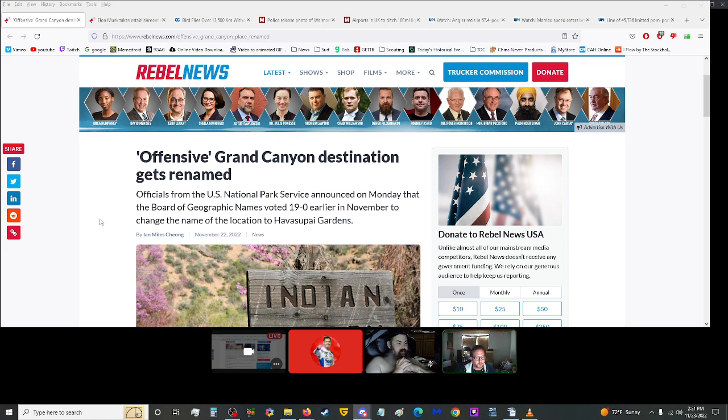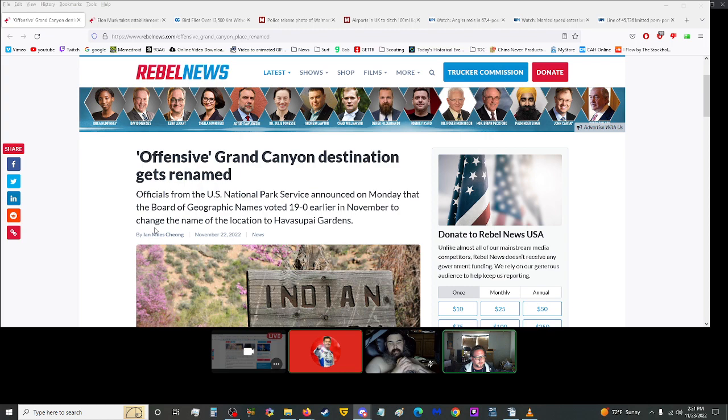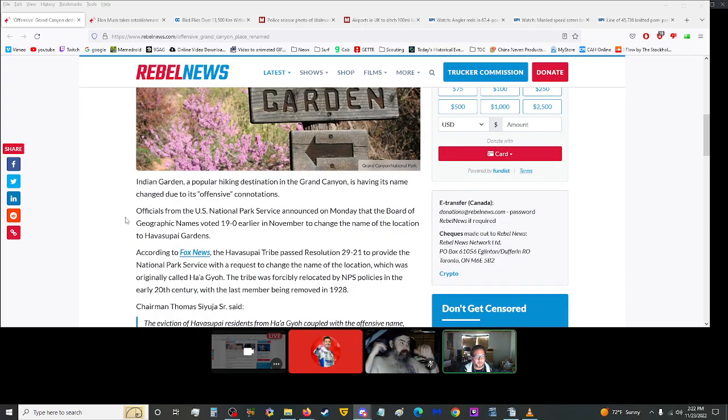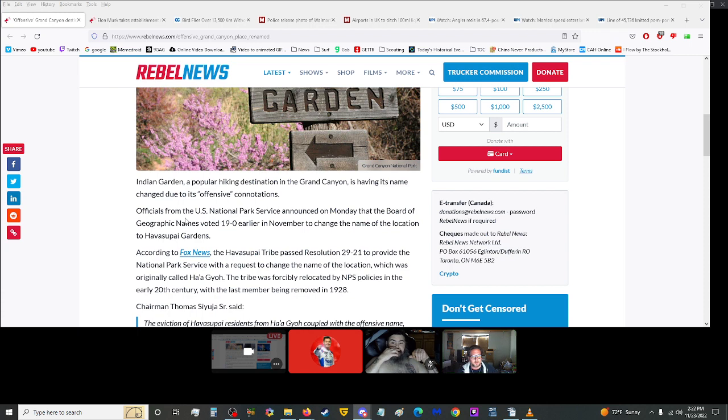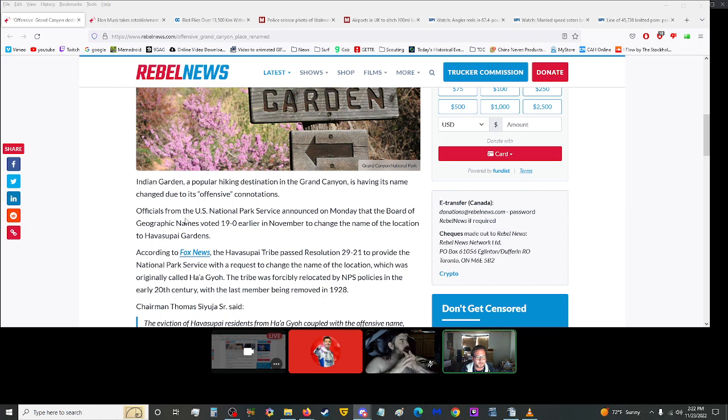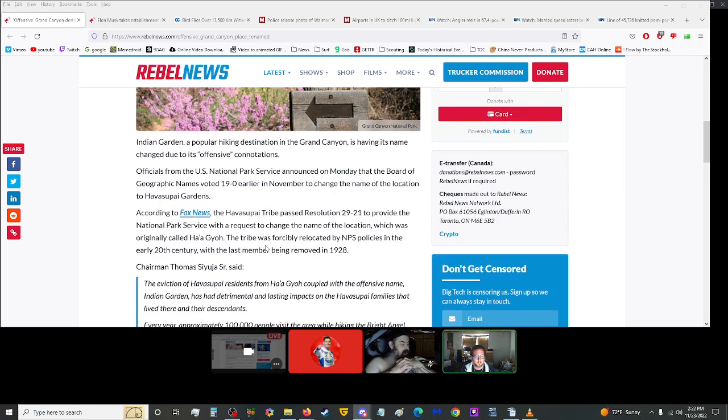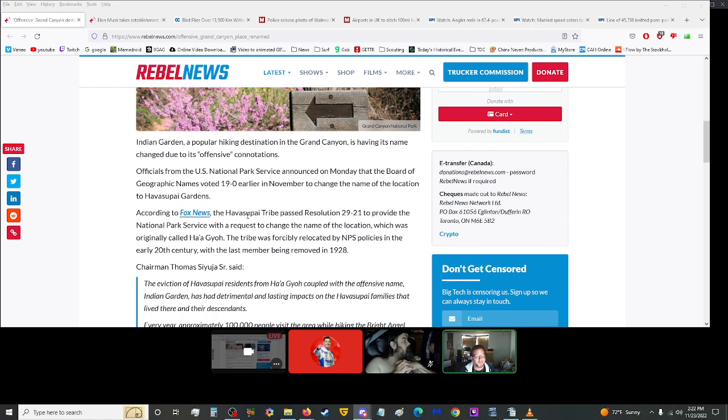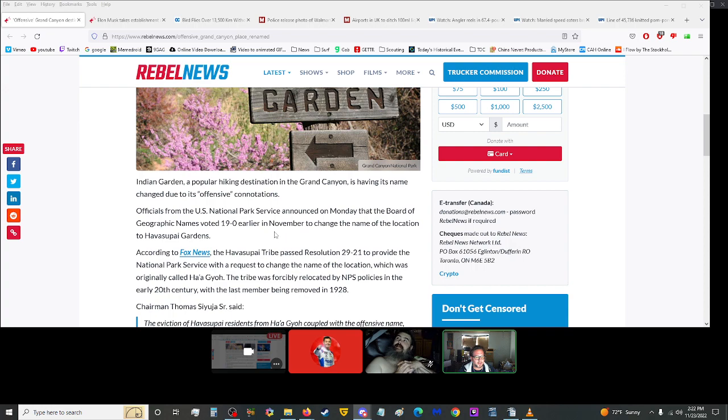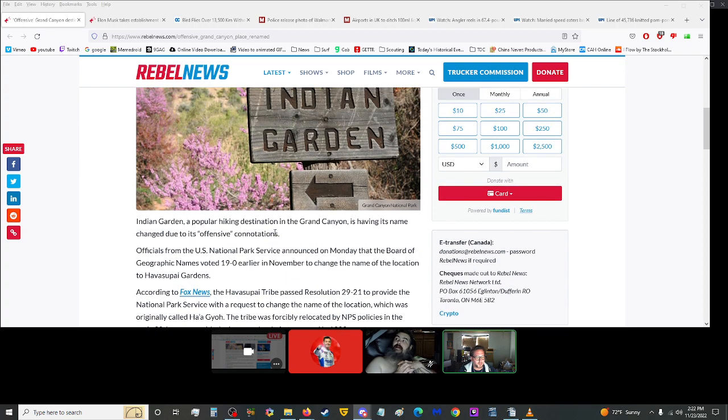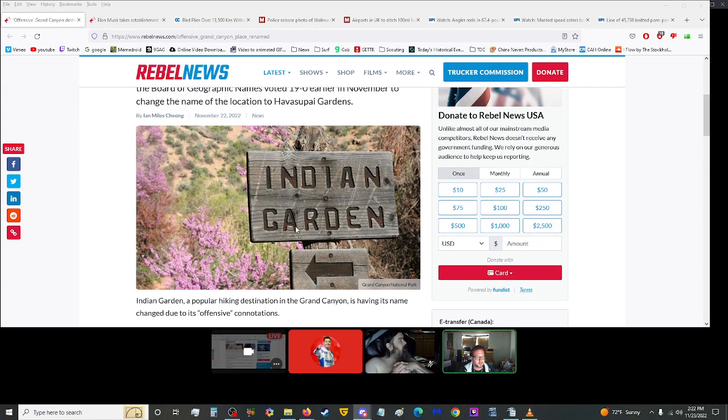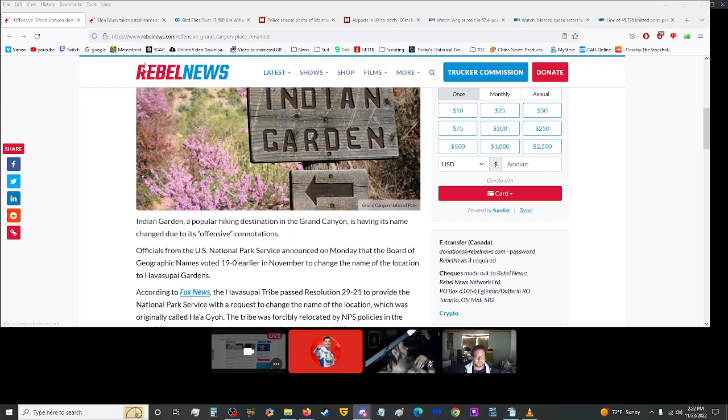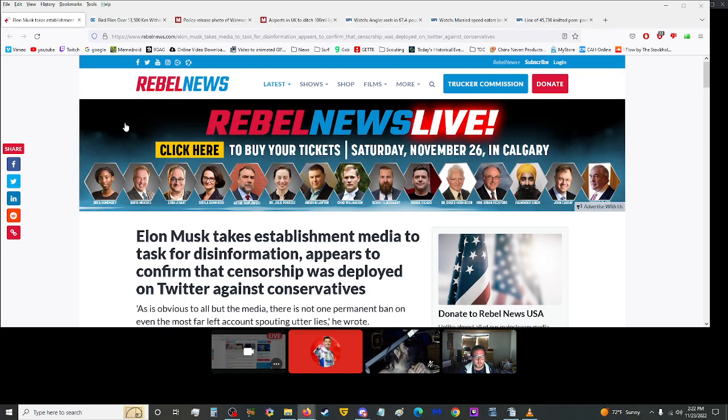Indian Garden, a popular hiking destination in the Grand Canyon, is having its name changed due to its offensive connotations. Officials announced the Board of Geographic Names voted to change the name to Havasupai Gardens. The Havasupai tribe was forcibly relocated by NPS policies in the early 20th century, with the last member being removed in 1928. This I can get behind, because these are not Indians, they're Native Americans. So Indian Garden has nothing to do with them. I would actually support this.